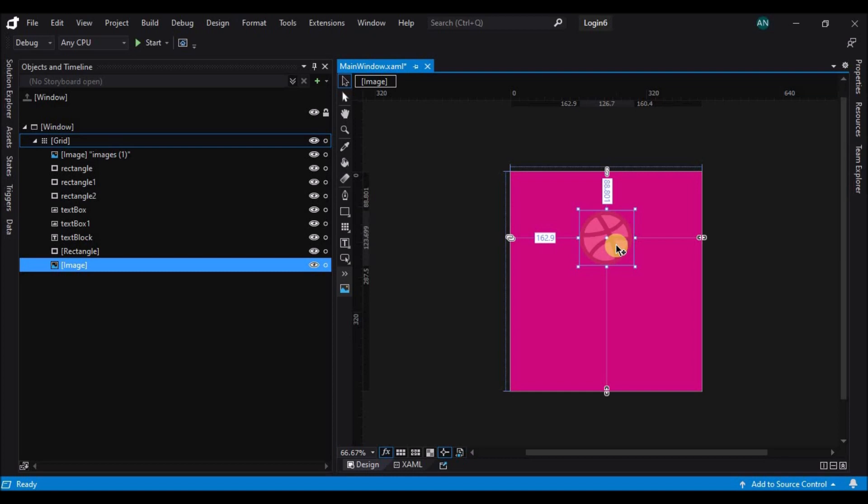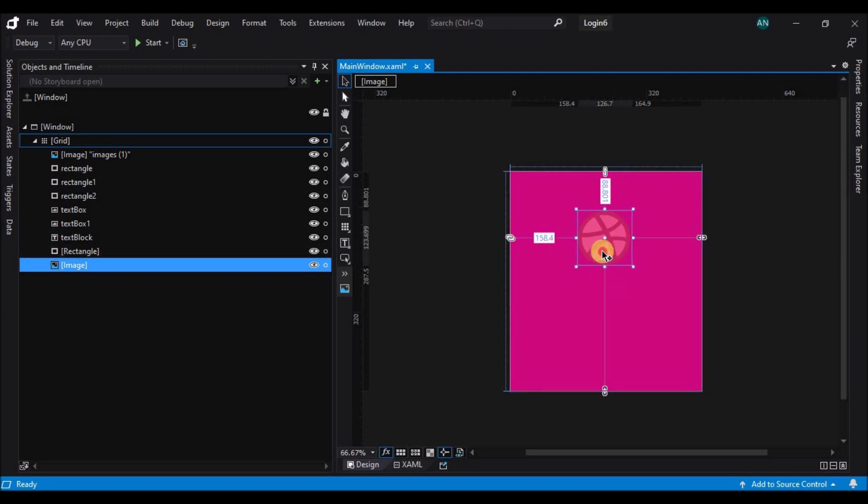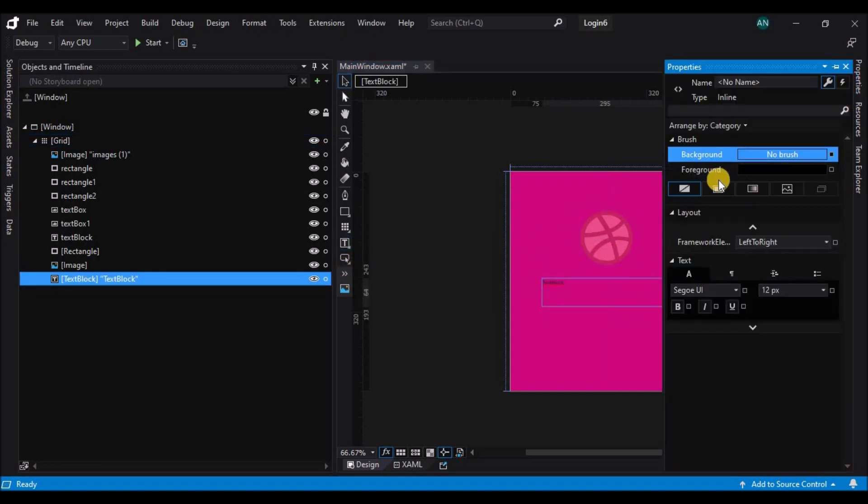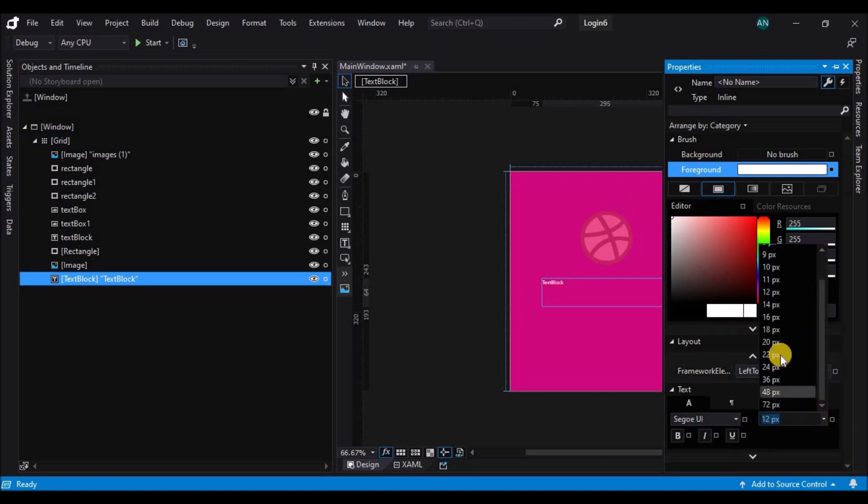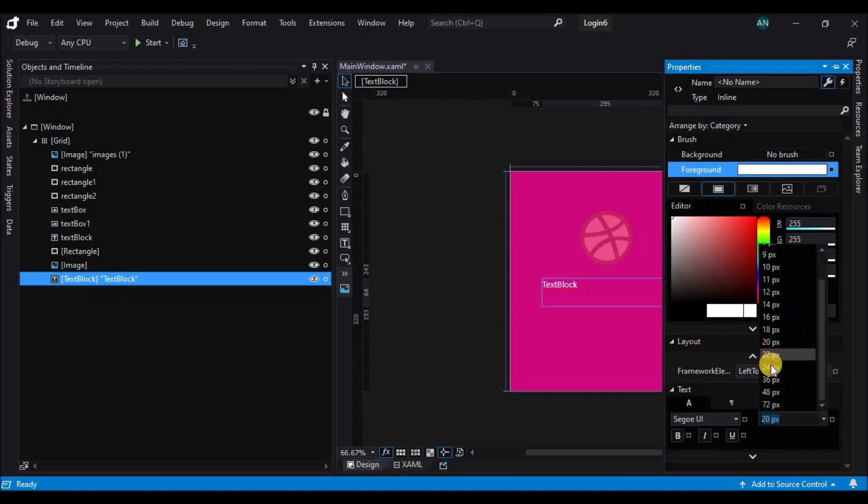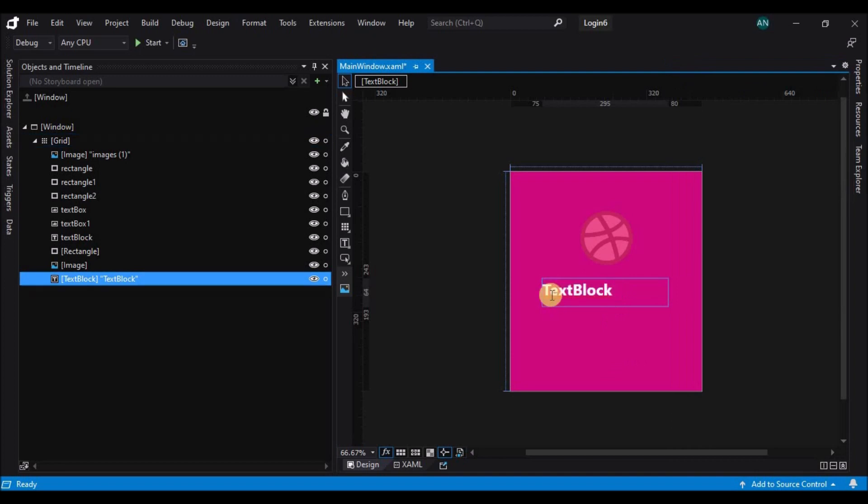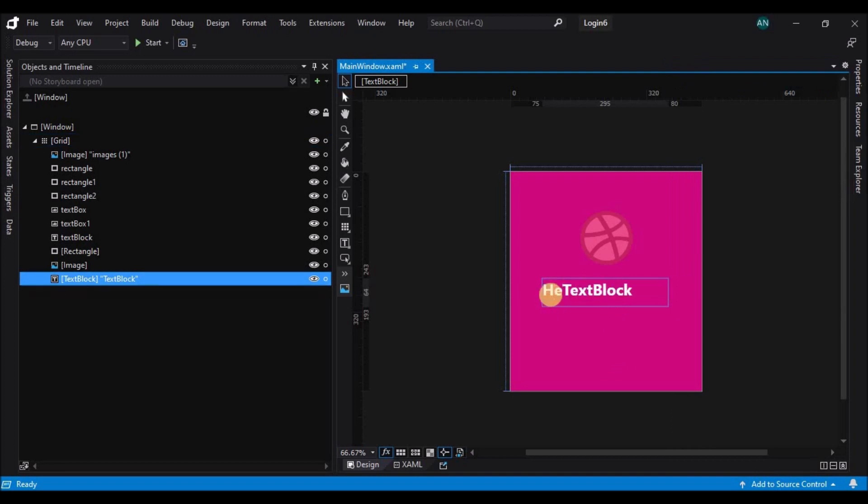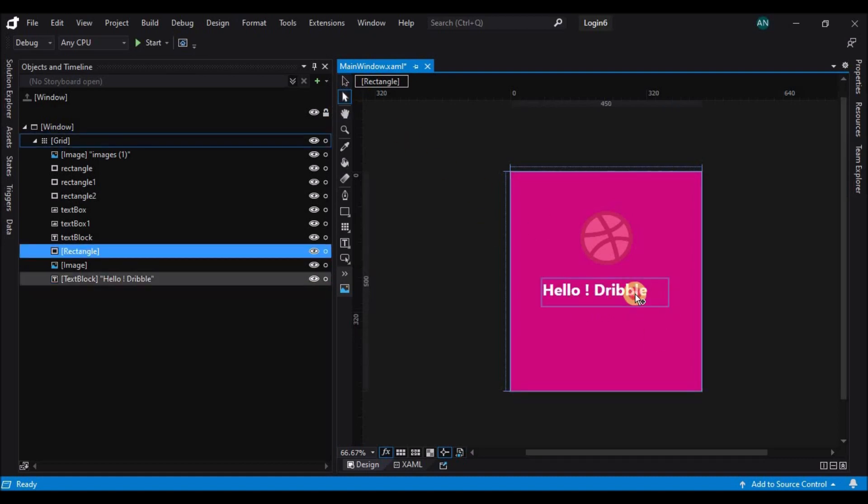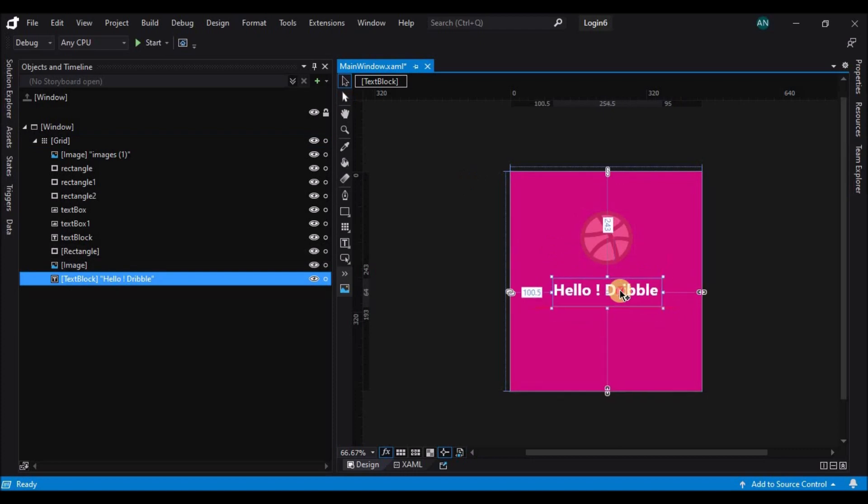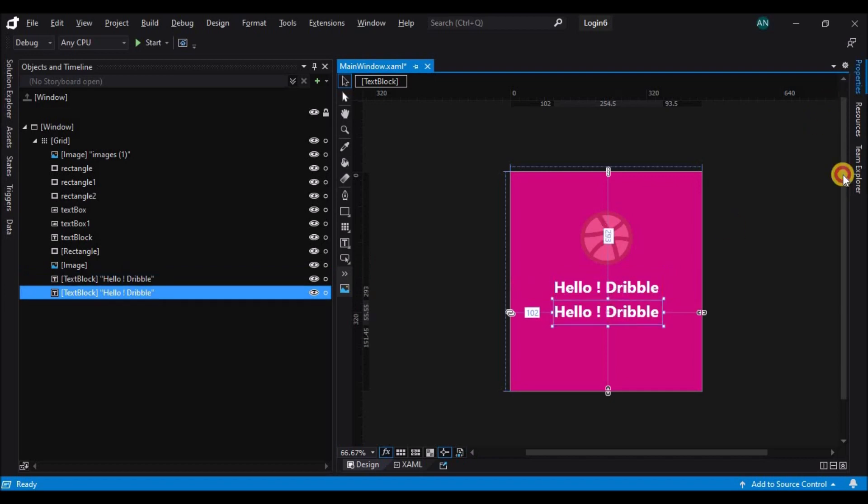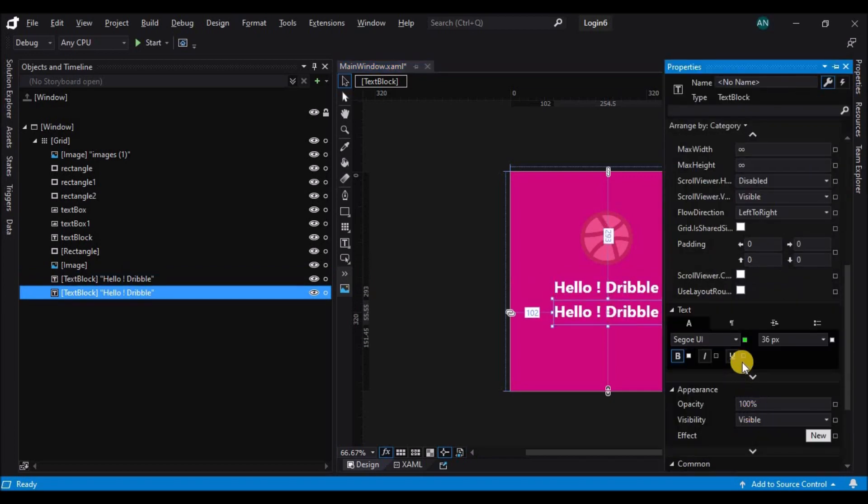Now next we shall add two text blocks. Let's change the font size and the text. Resize it and position it at the center. Now let's copy the first text block and change its font size and the text.